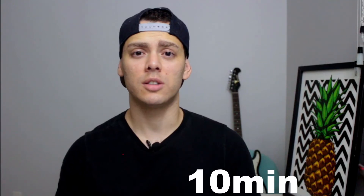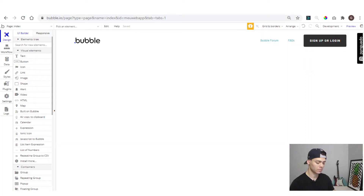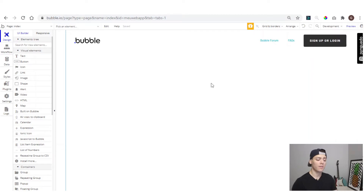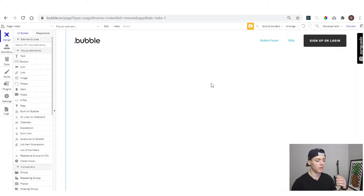We're gonna do it under 10 minutes. So if you're ready, let's go to the screen. Here we have an app that I'm working on. I already have a built login and sign up page, but we're gonna build another one for this video. And remember, we're gonna do it in under 10 minutes.